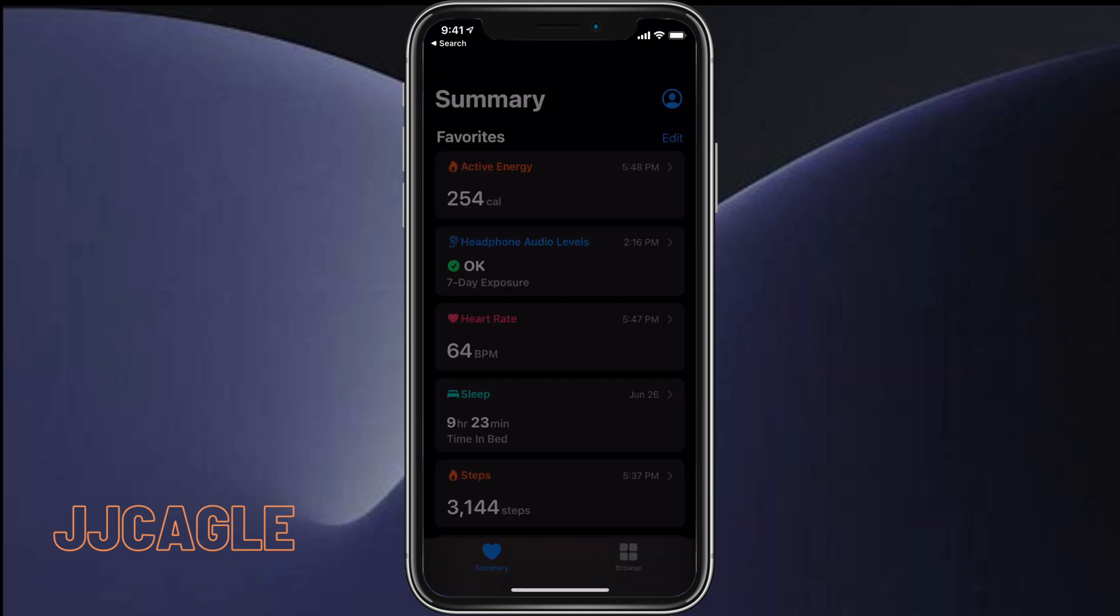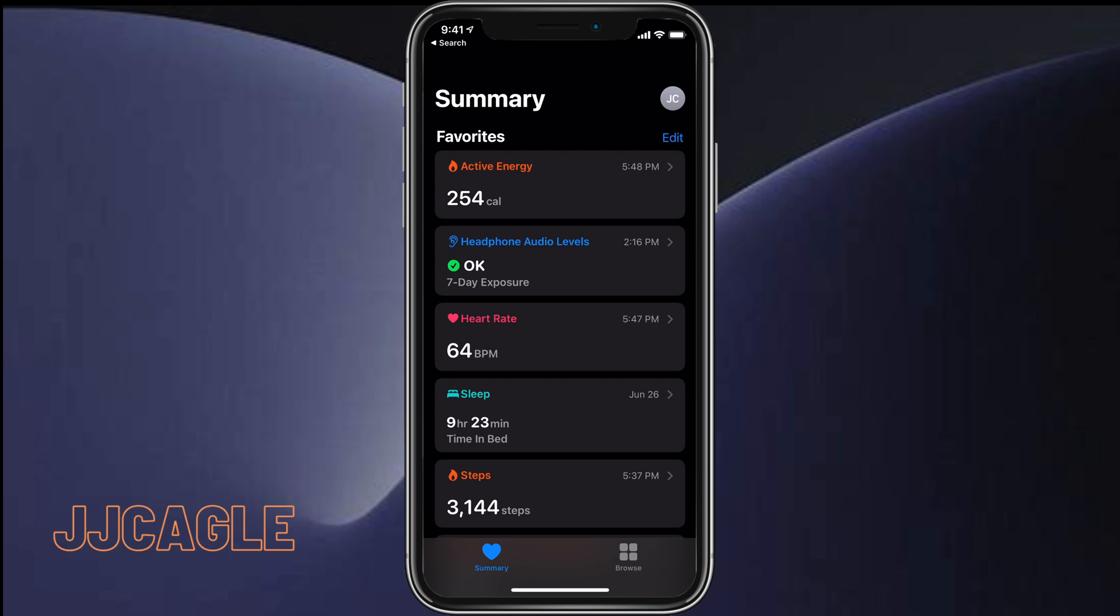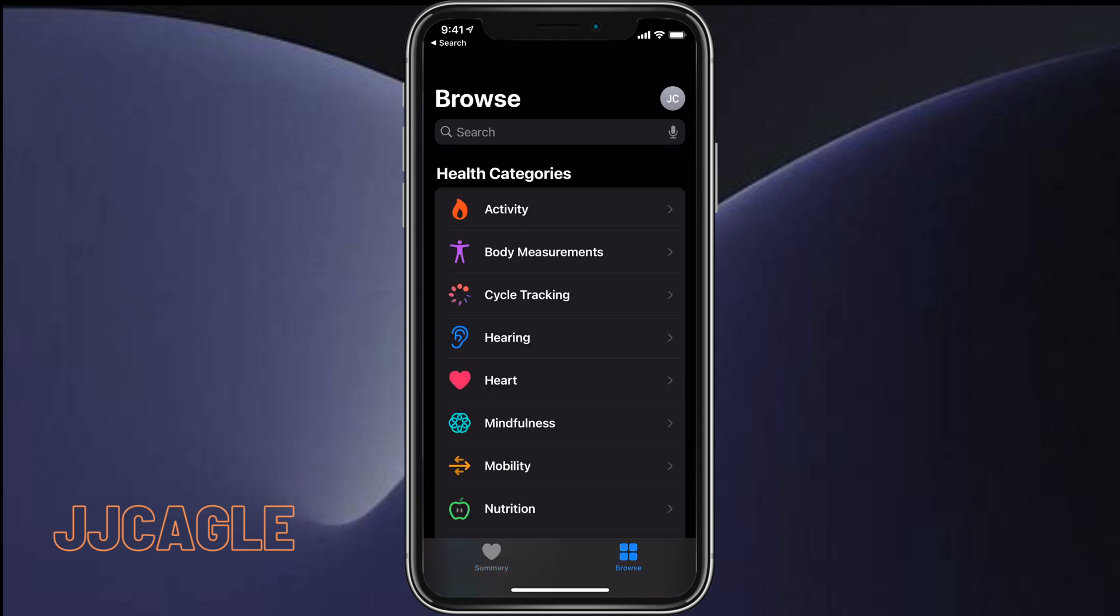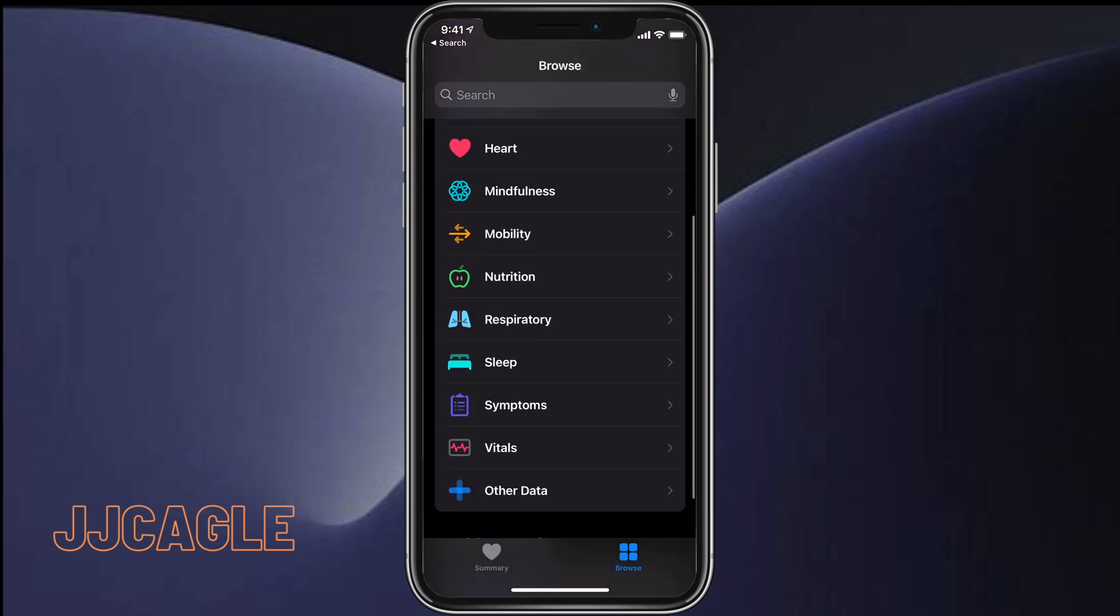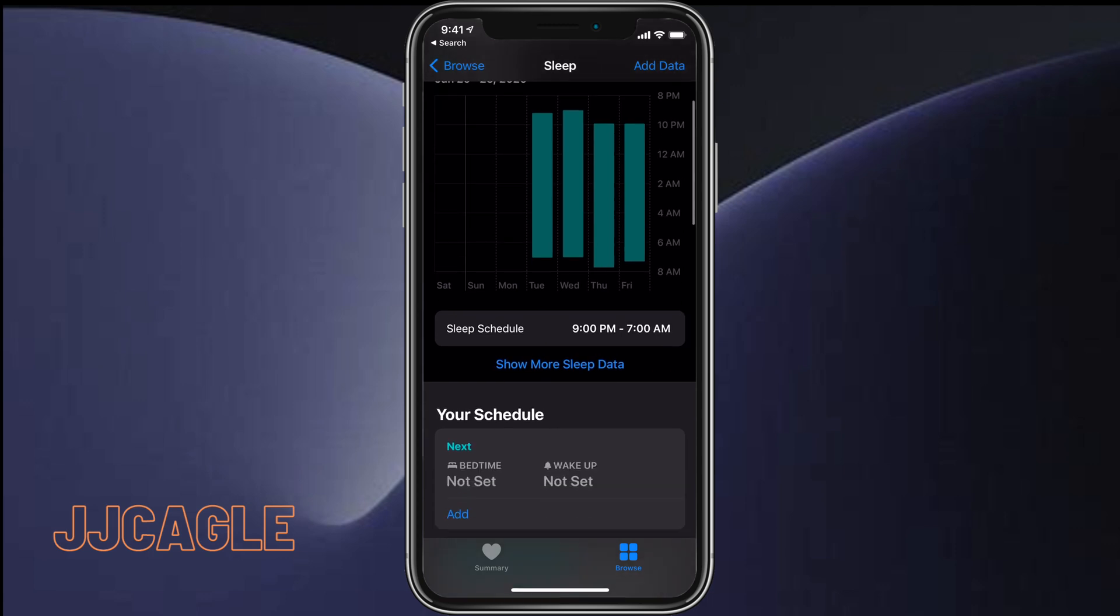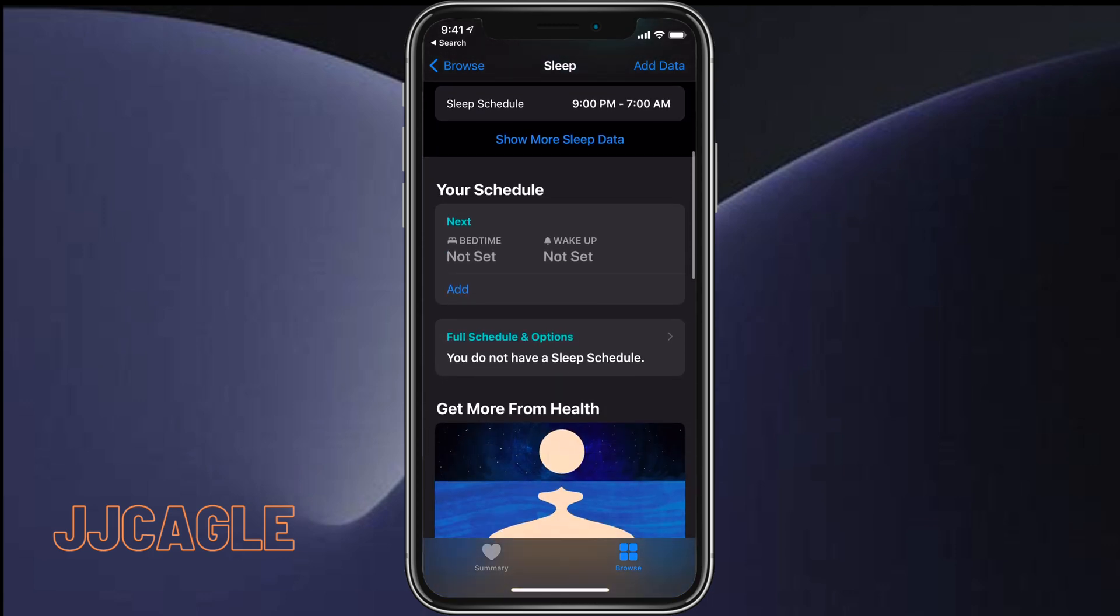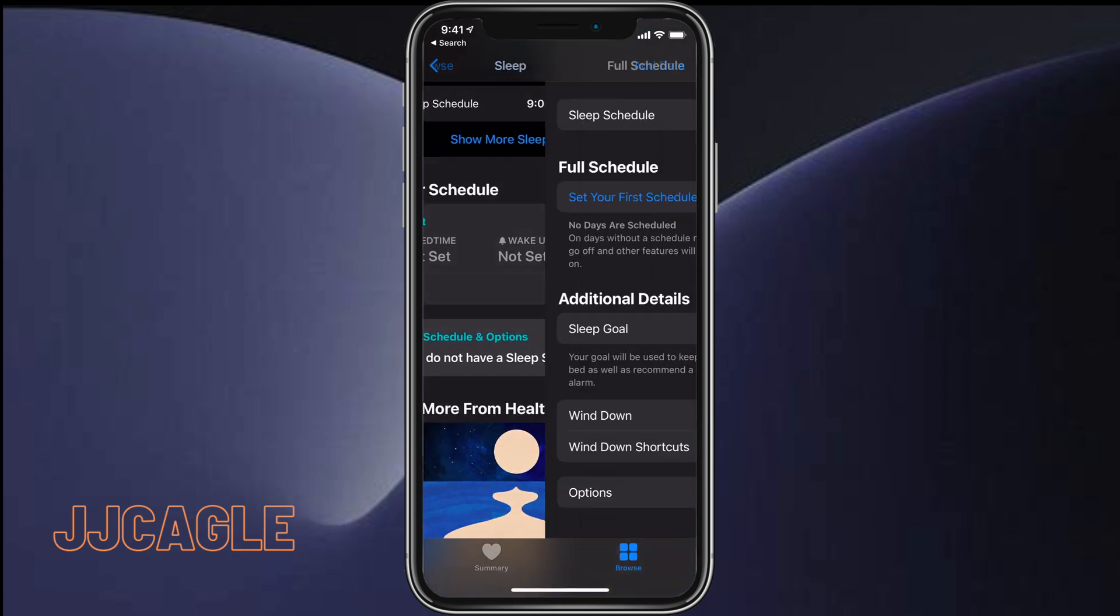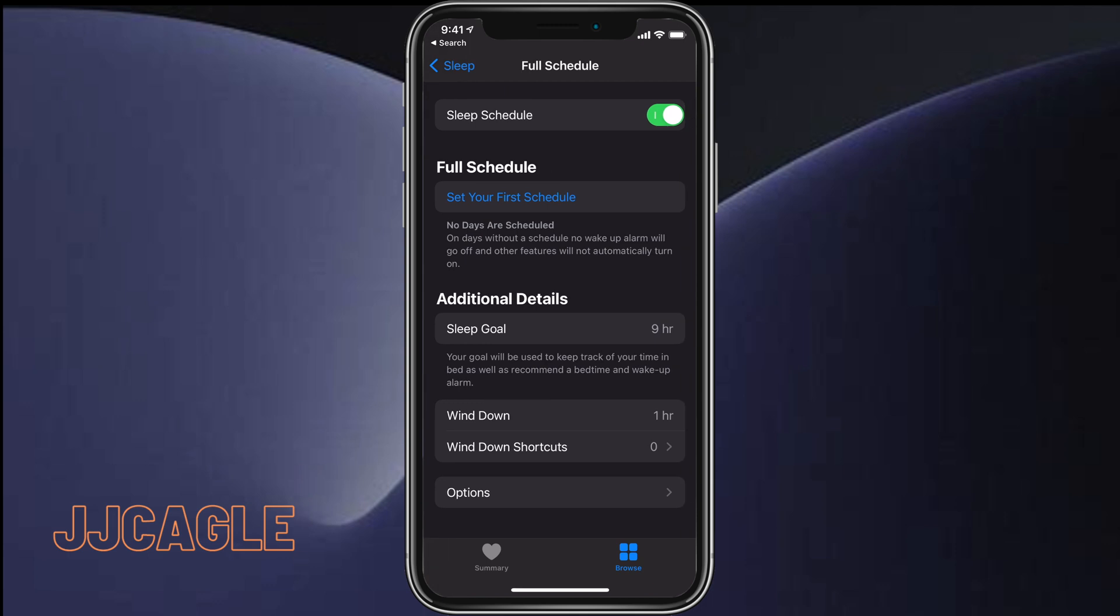Open the Health app, click on Browse in the bottom right corner, and scroll down until you find Sleep. Click on Sleep and scroll down until you find the Full Schedule and Options button. Click on that and it'll open up this interface.